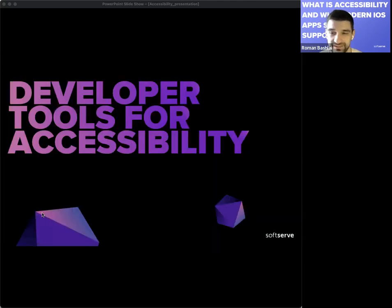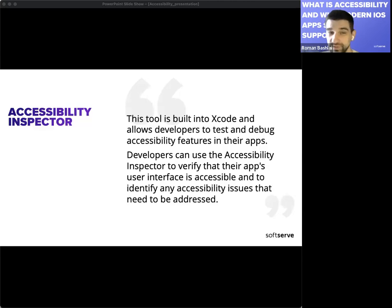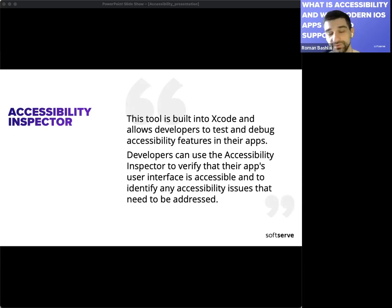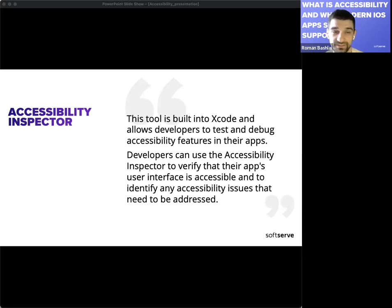Moving to the third chapter — developer tools for accessibility. The Accessibility Inspector is a tool built into Xcode that allows developers to test and debug accessibility features in their apps. Developers can use it to verify that their app's user interface is accessible and to identify any accessibility issues that need to be addressed.